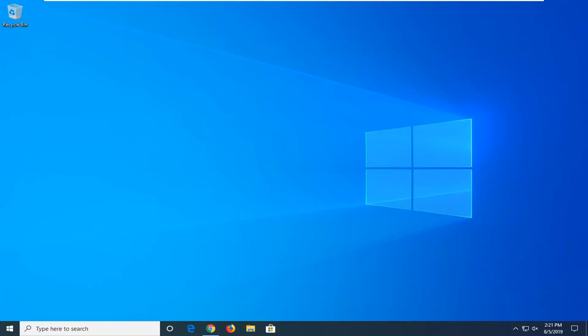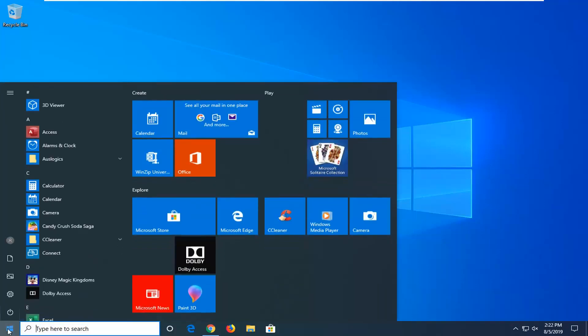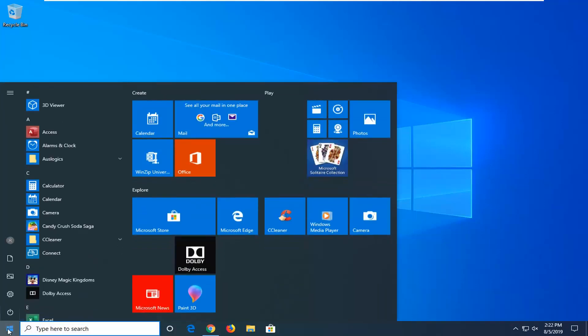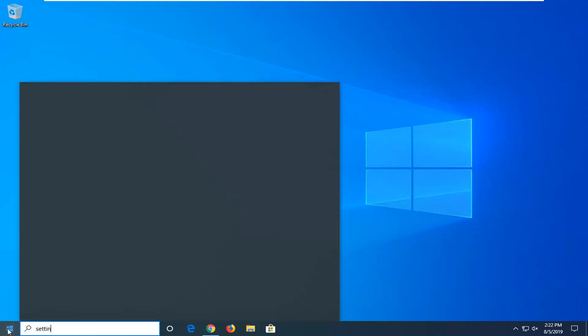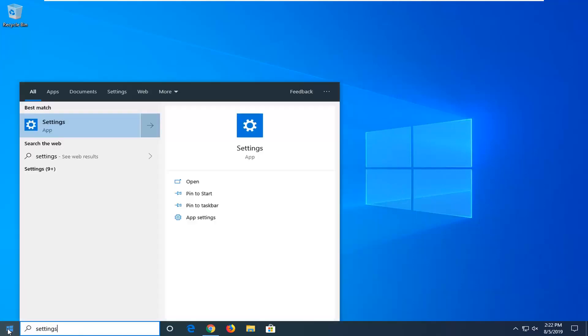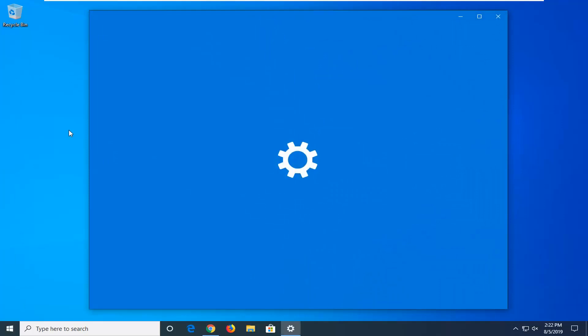We're going to jump into it and start by opening up the start menu. Just left click on the start button one time, type in settings. Best match should come back with settings right above app. Go ahead and left click on that one time.